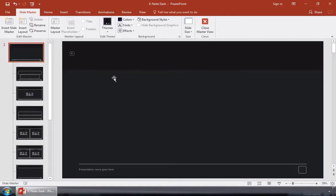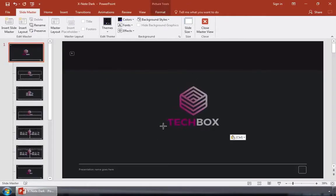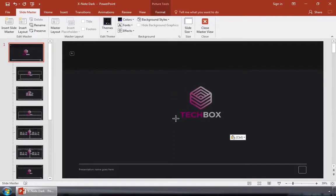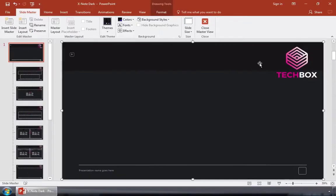I'll paste in the logo and position it here on the Slide Master. I can resize it and place it just as we do with a normal slide, but we're updating multiple slide designs at the same time. Any slide that uses this master will have the logo added to it.